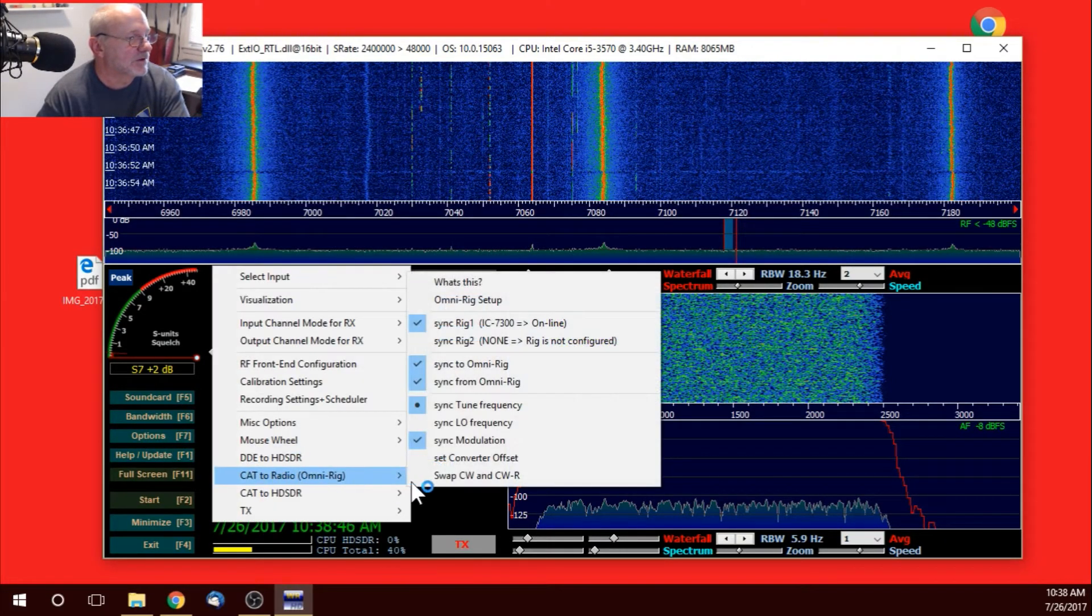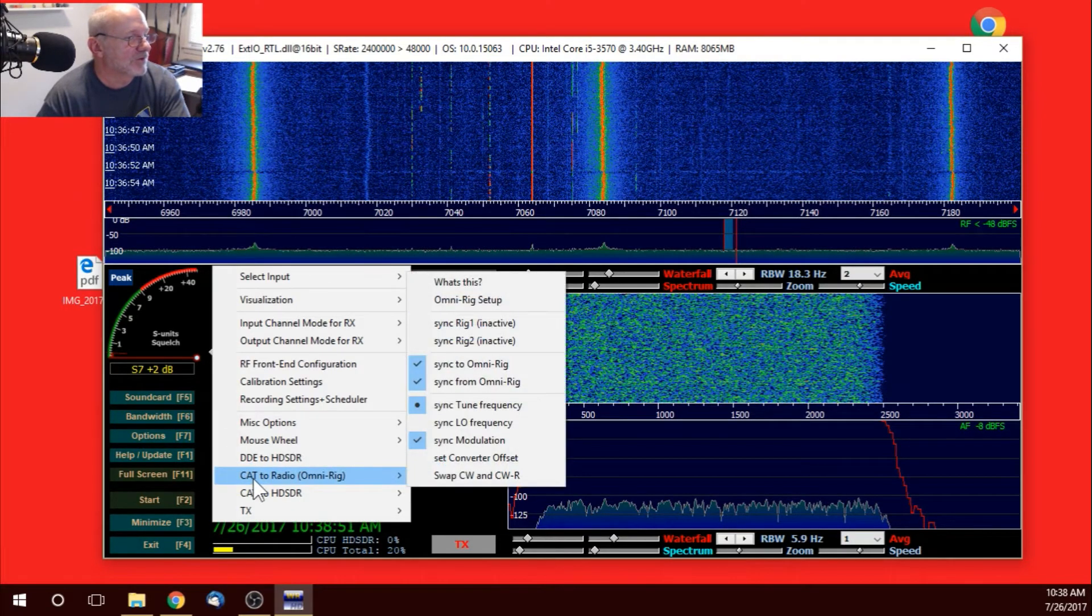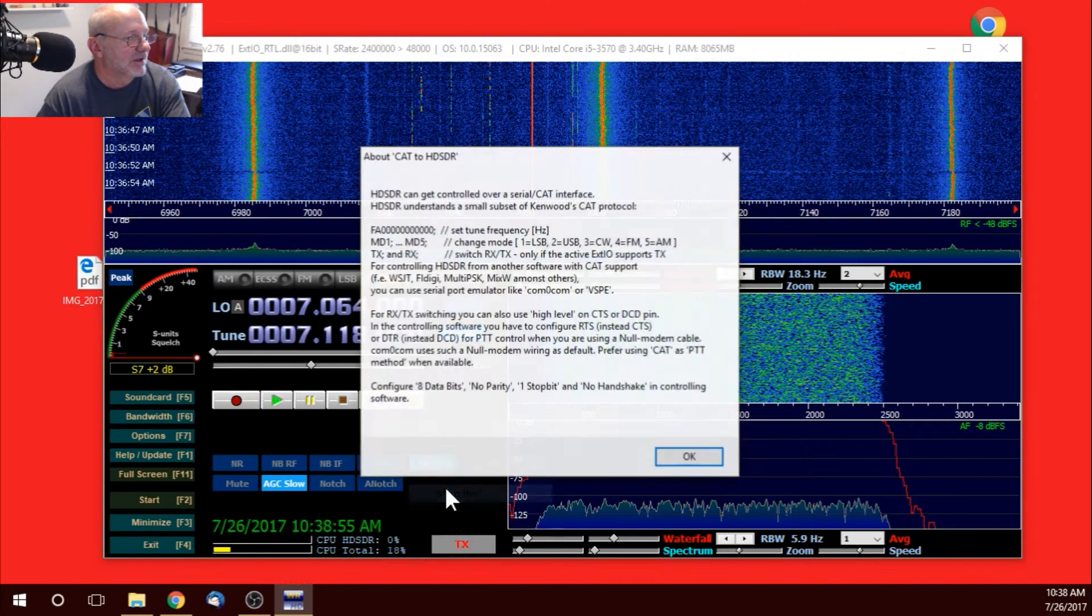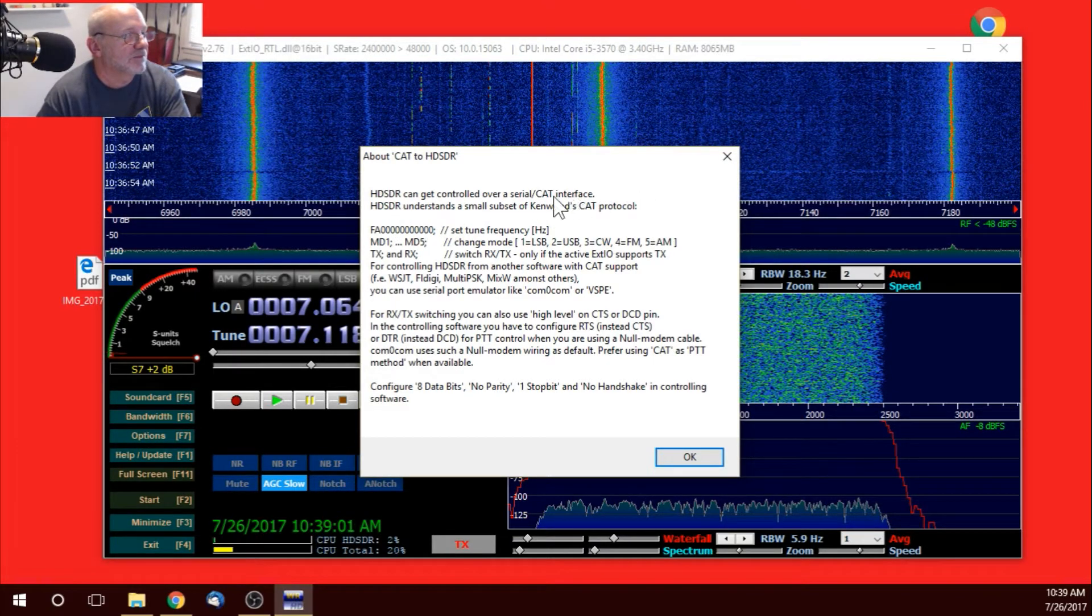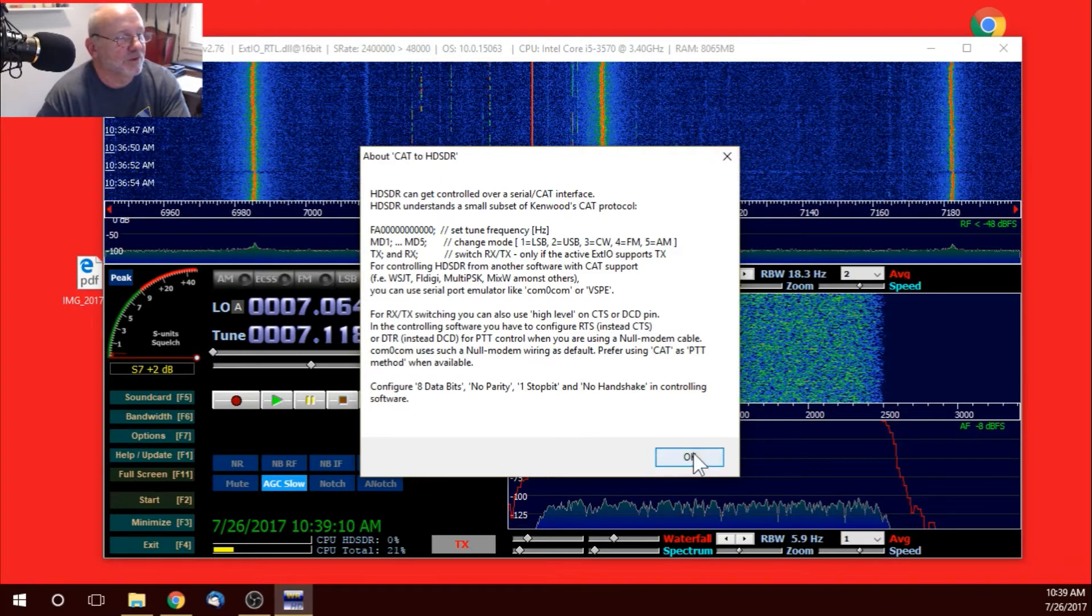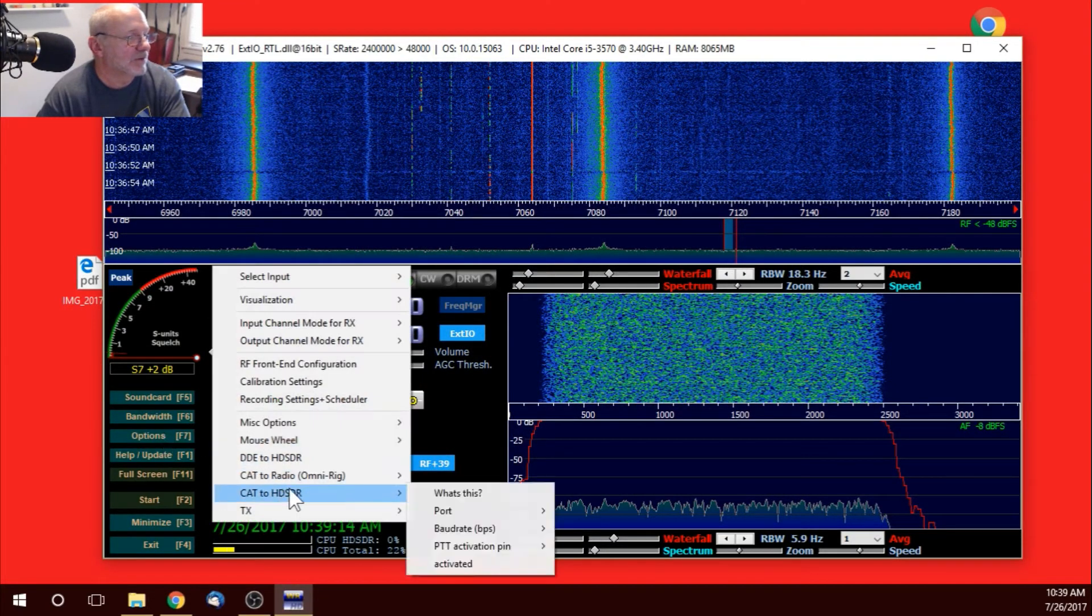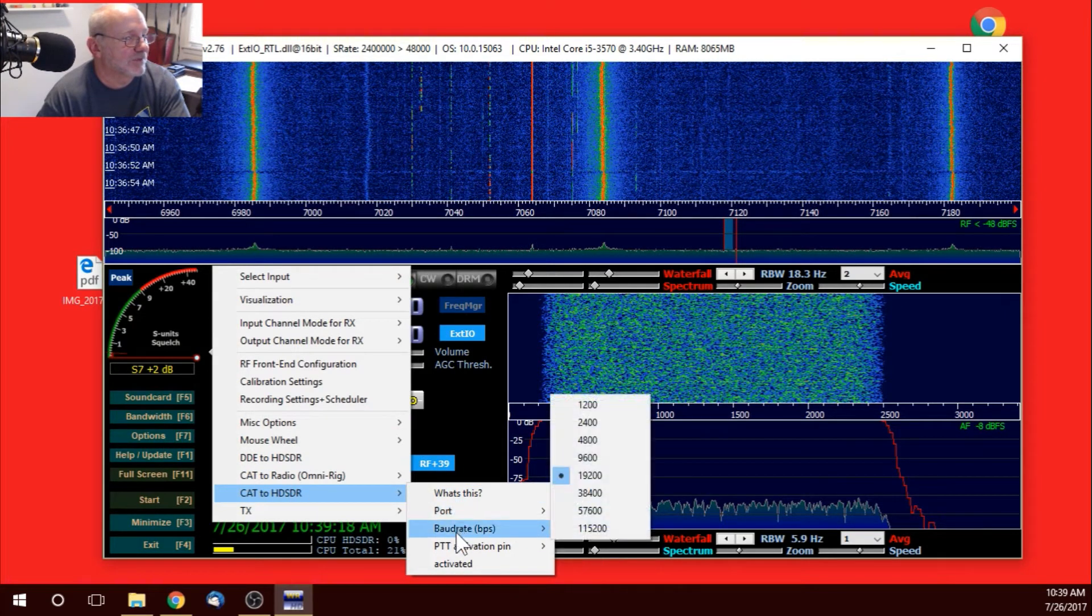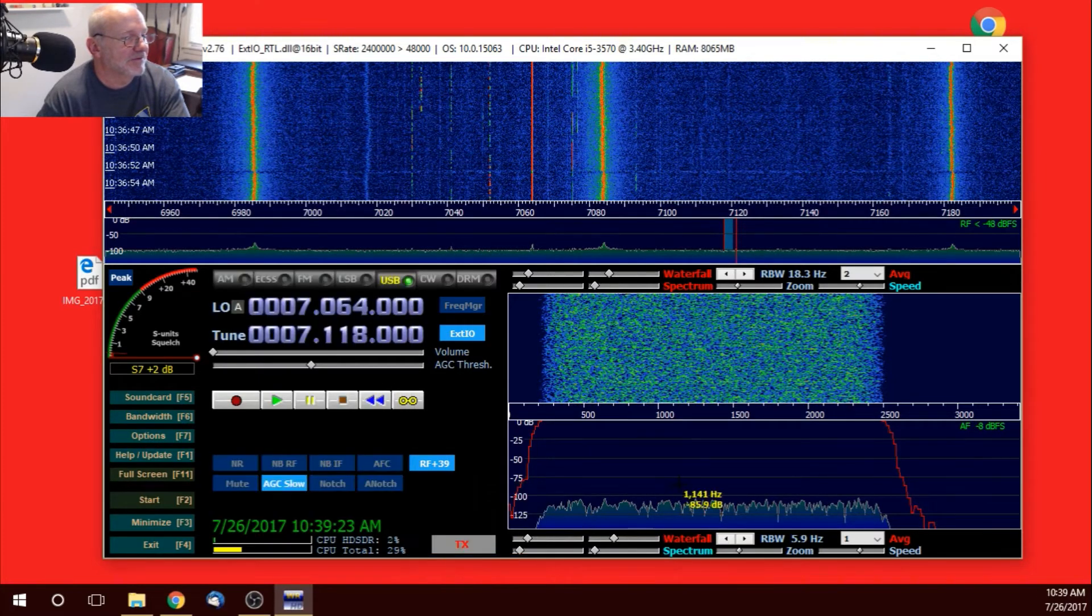Let me go in and deactivate this. I don't think it's going to work for me, because I was trying it earlier. CAT to HDSDR. HDSDR can get controlled over a serial CAT interface. Computer-aided transceiver, in case you're wondering. HDSDR understands a small subset of Kenwood's CAT protocol. So, maybe it just doesn't work with the ICOM 7300. But, anyway, I thought I had it working at one time. I set up the port. Port 6. The baud rate. 19.2. And then, just CAT only. And then I activate it.